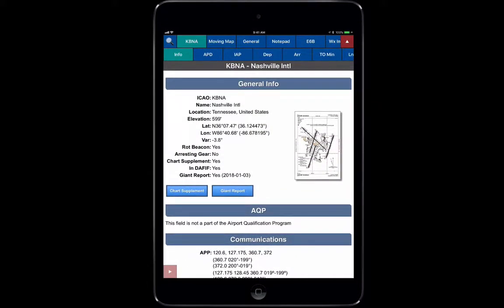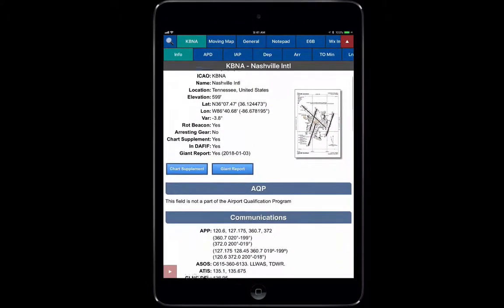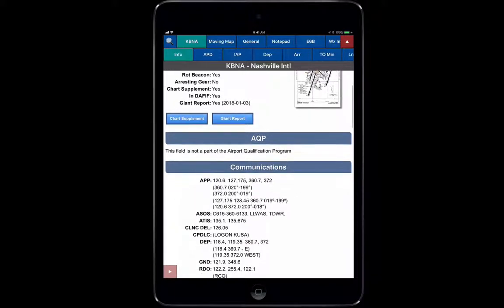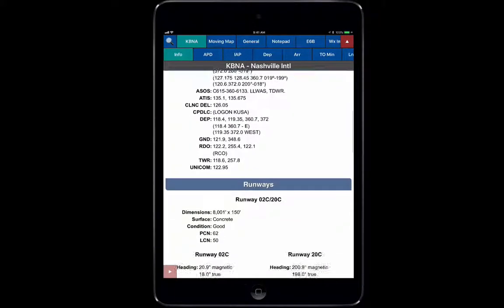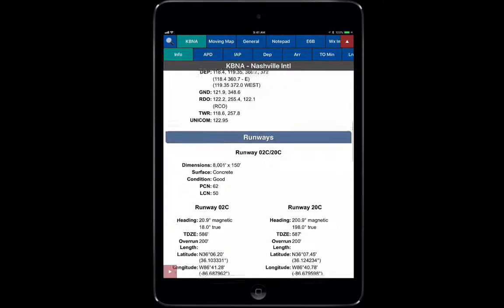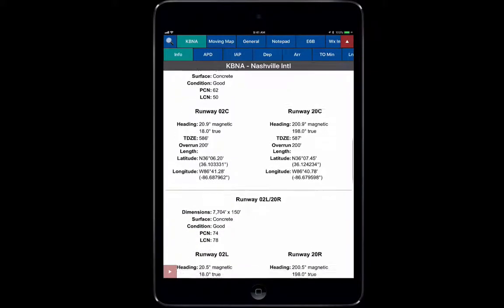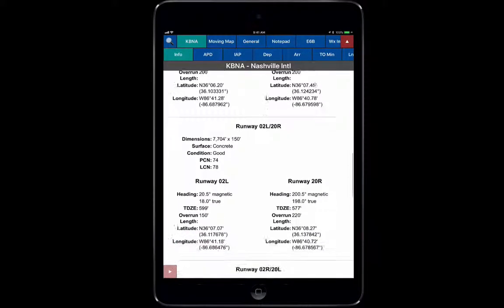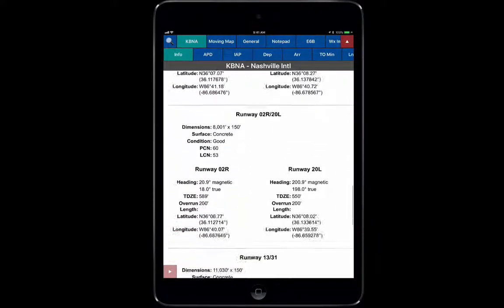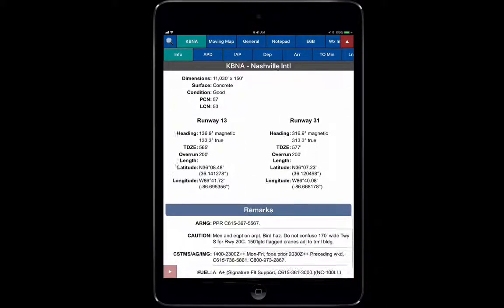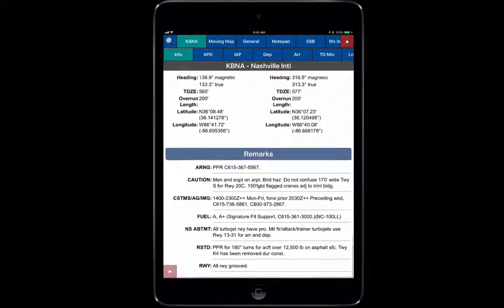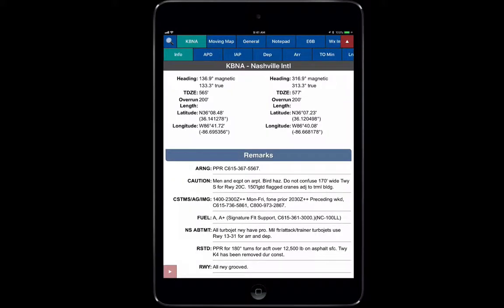You see here we have General Info, all of the communications radios, all the runways, even down to what kind of runways they've got, what the actual heading is, lat longs, and it breaks it down for all of those runways. Then it gives you any remarks, much like an Airport Facility Directory does.